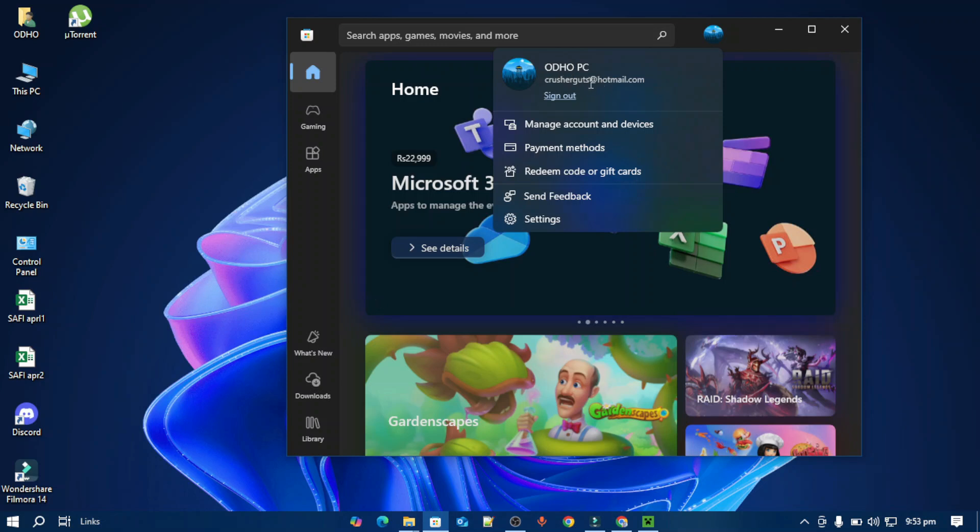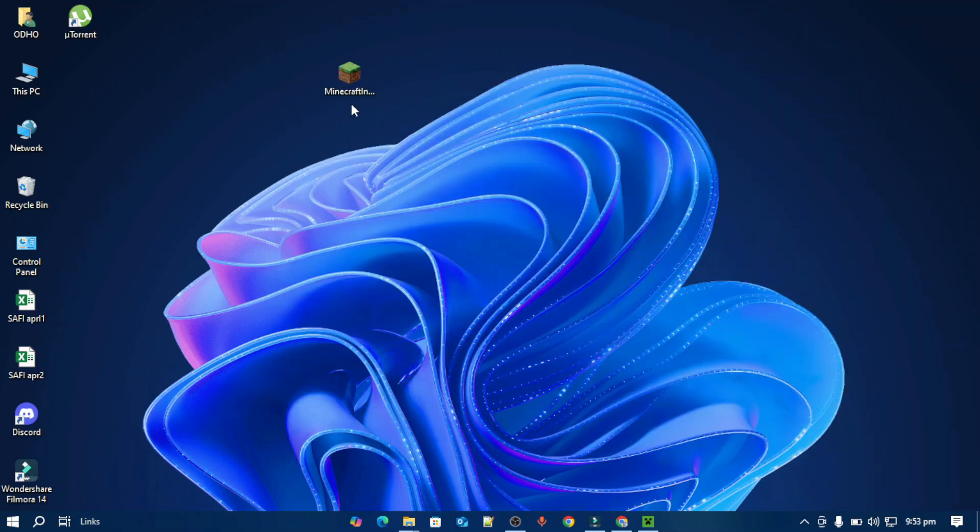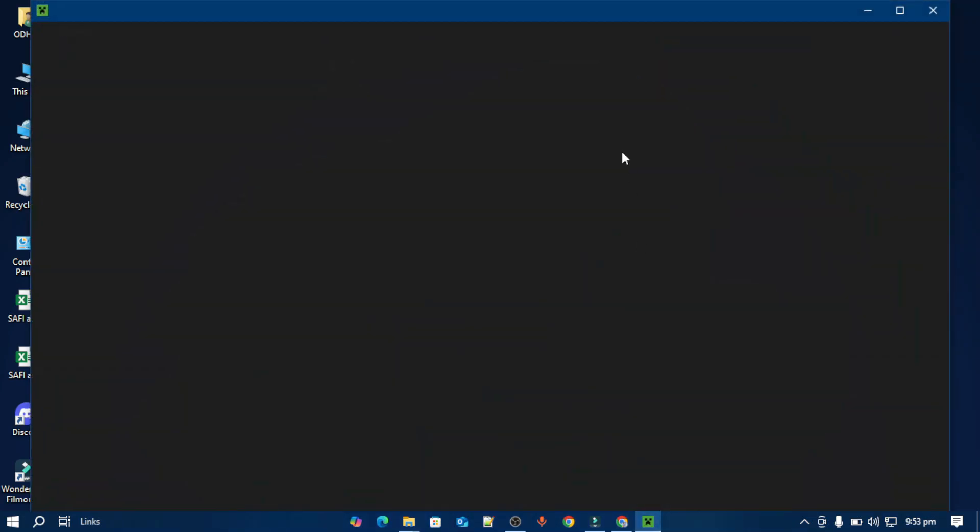Once done, close this window, open up your launcher, then just log into your account and you are good to go.